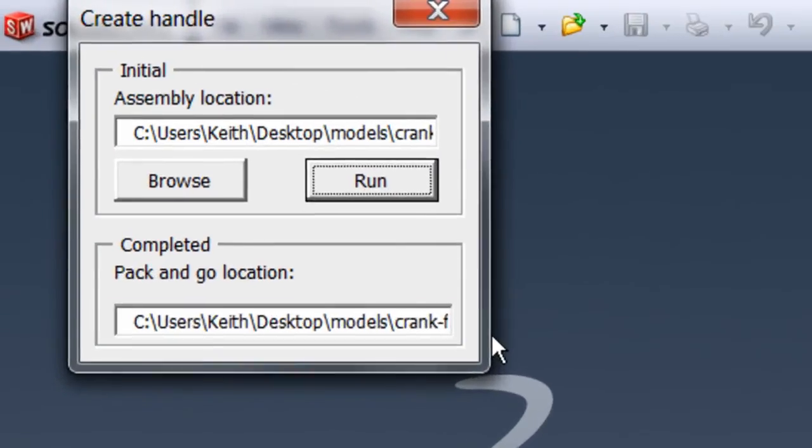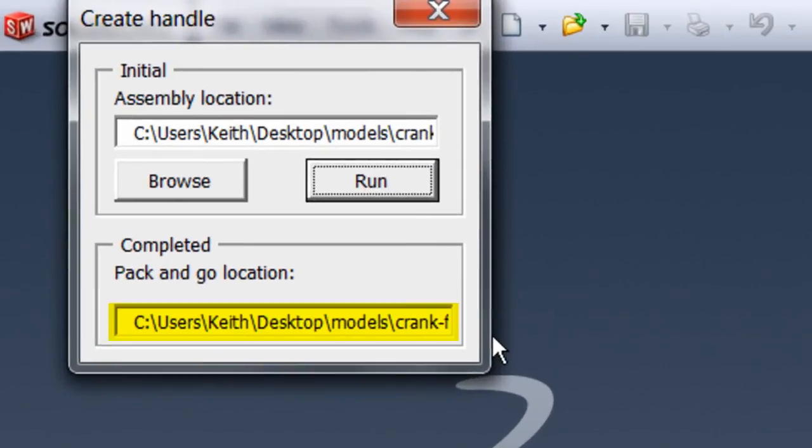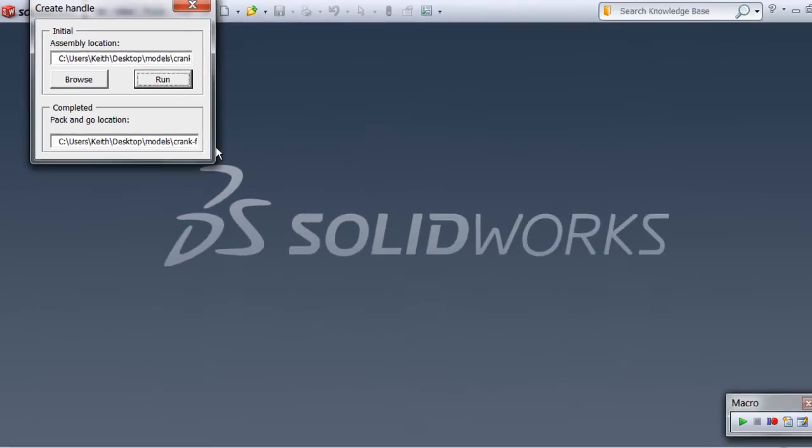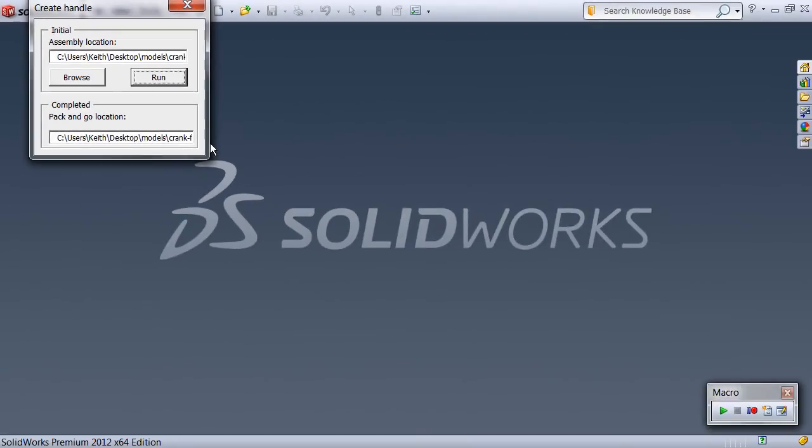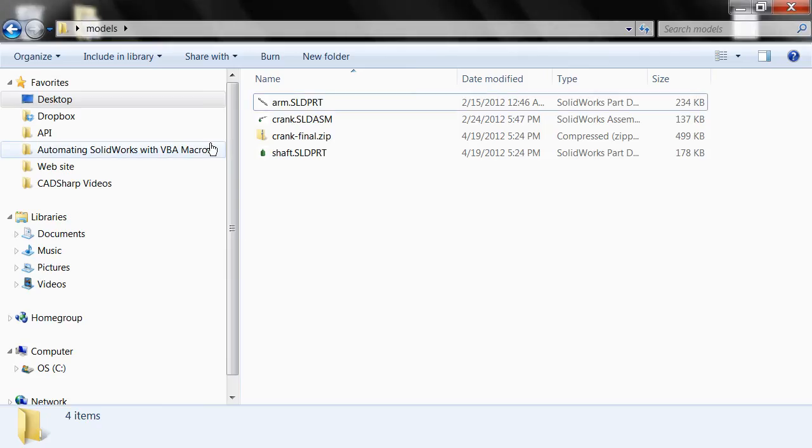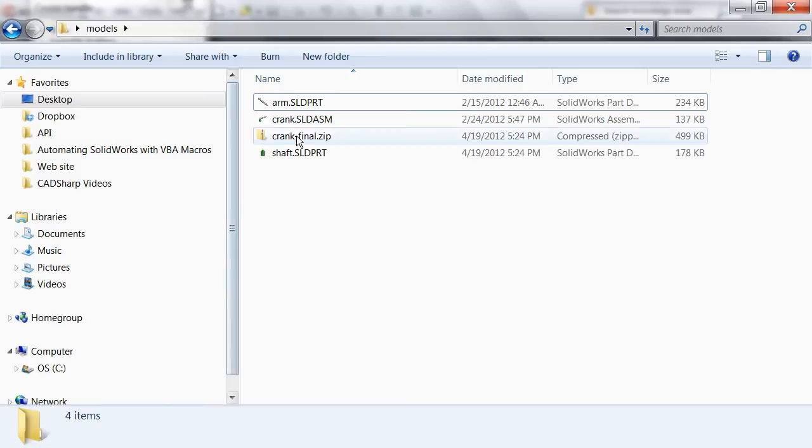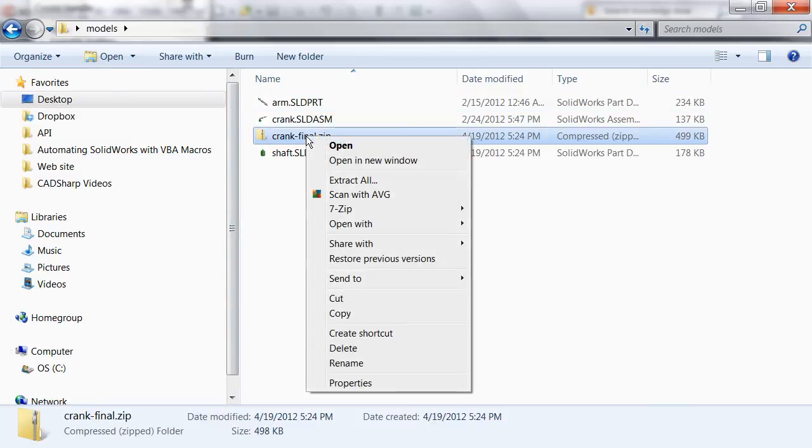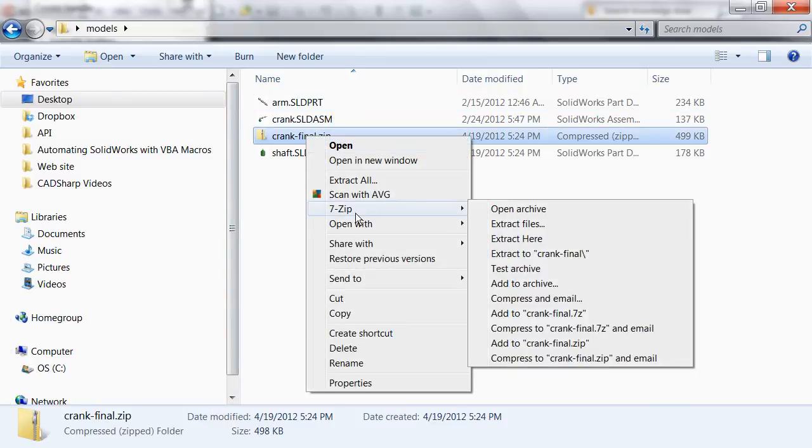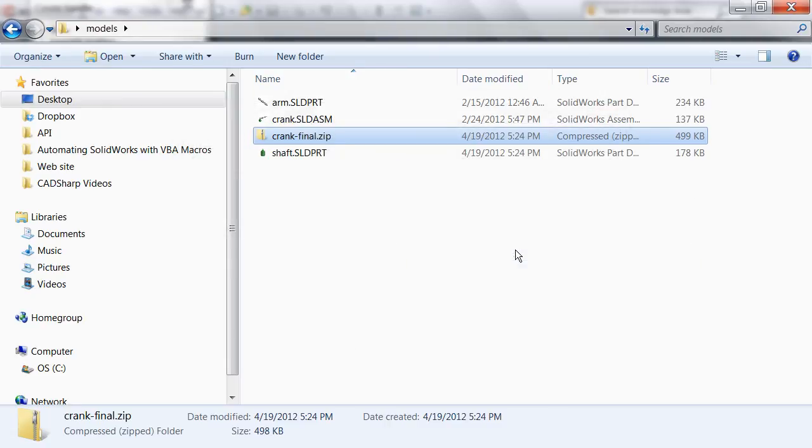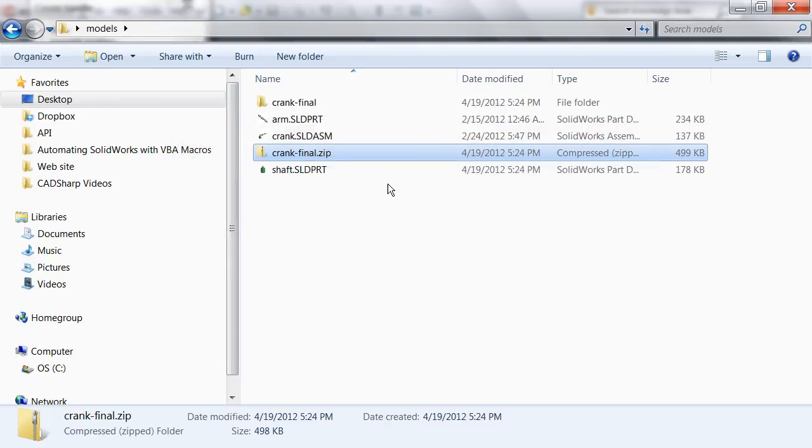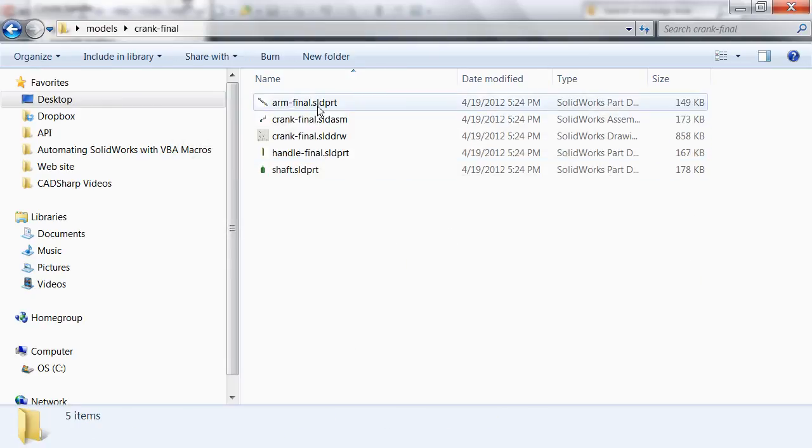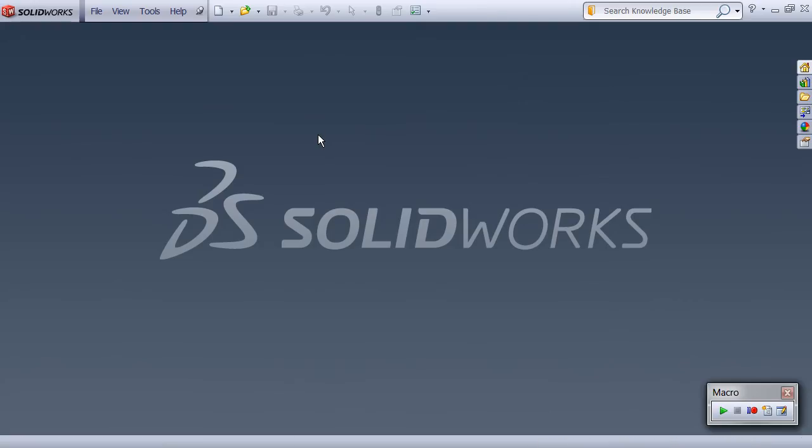Lastly, the path to the pack-and-go is printed in the user form, which we can copy and paste in an email that we can send to coworkers. If we go to the folder containing the files, we see that the temp files were deleted and the pack-and-go is present. If I extract the zip, we see that final versions of each document were created so that the original files were preserved.